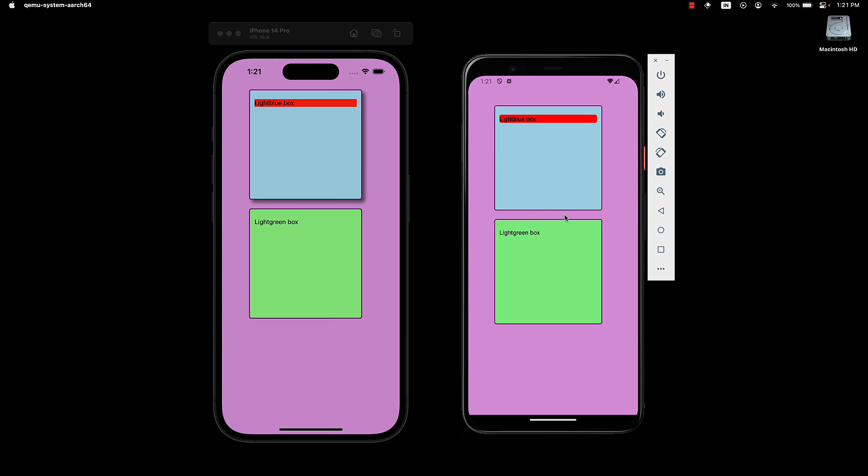However, if we take a look at Android, there is no box shadow. And this is an important point to note. There are no common styles to apply shadows in both iOS and Android.